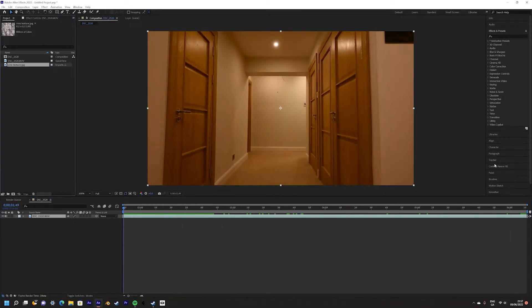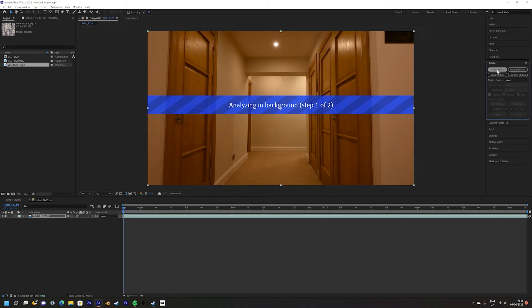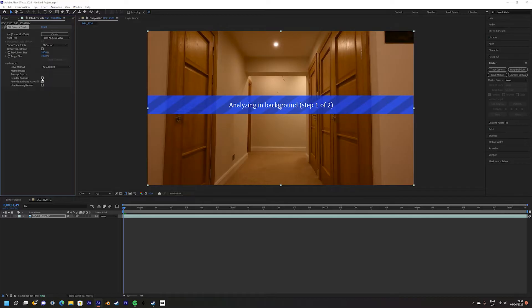Then what we're going to do is we're going to go over to the tracker panel and press track camera. Once you've entered there go into the advanced panel and select detailed analysis. Then just let After Effects do its thing.